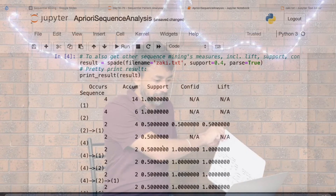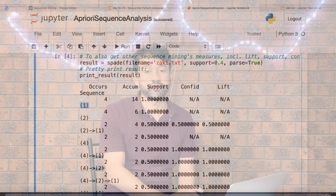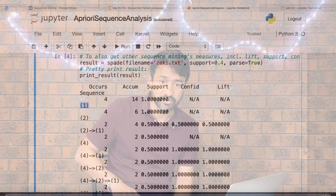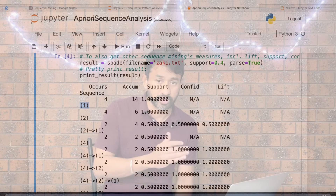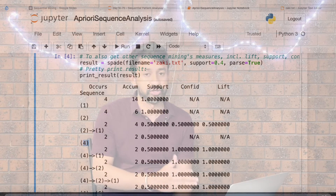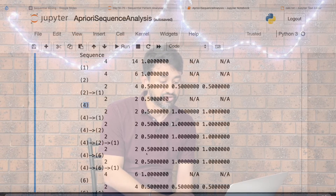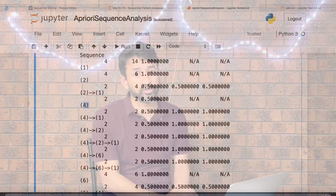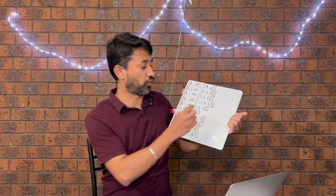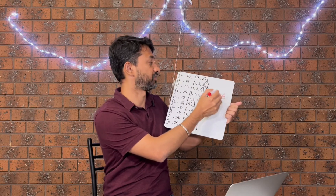With SPADE, the output shows items with their sequence counts and support values. Item one happens four times across all four sequence IDs, so its support is 4 divided by 4, which equals 1 (100%). For item four, it occurs in only 2 of the 4 sequence IDs, so 2 divided by 4 gives a support of 50%. For the pattern 4→6, the support is 50% and the confidence is 1.